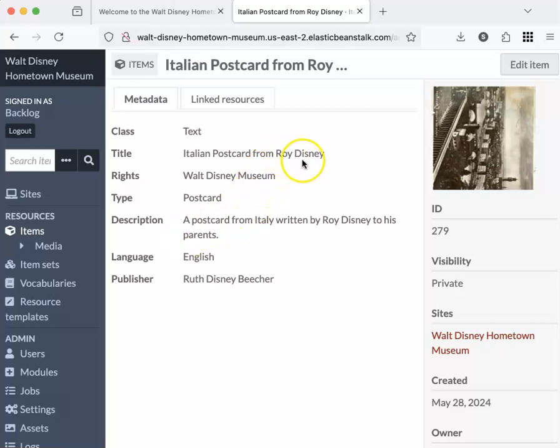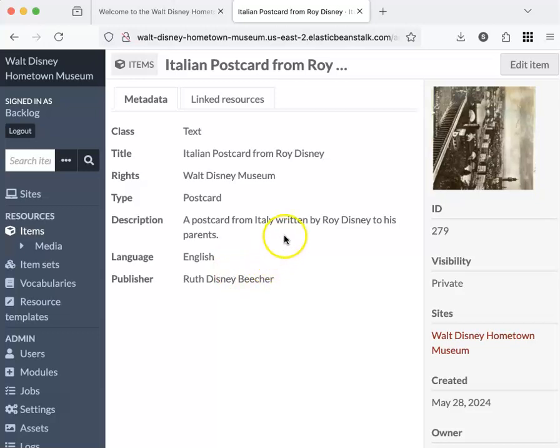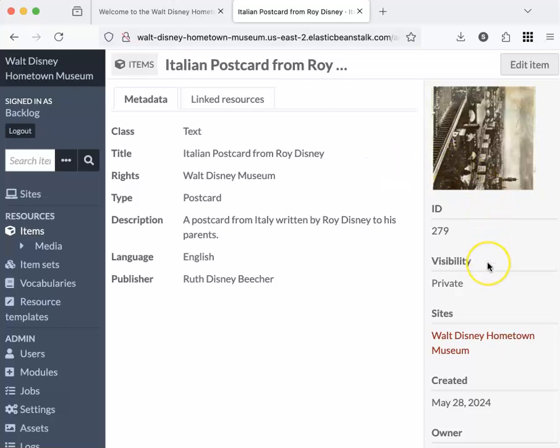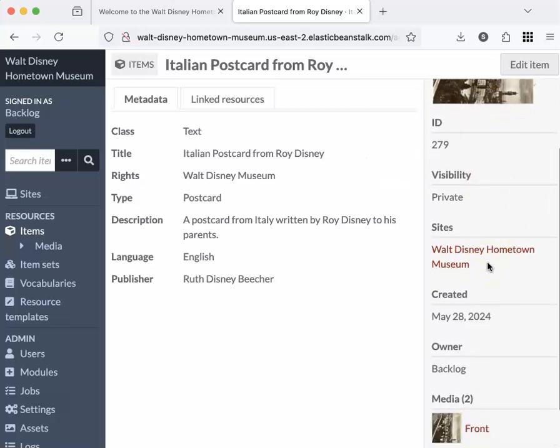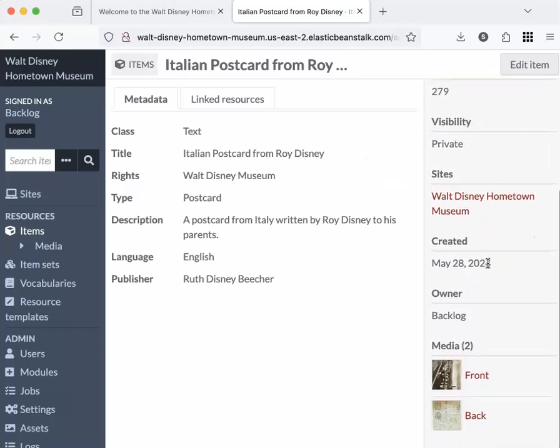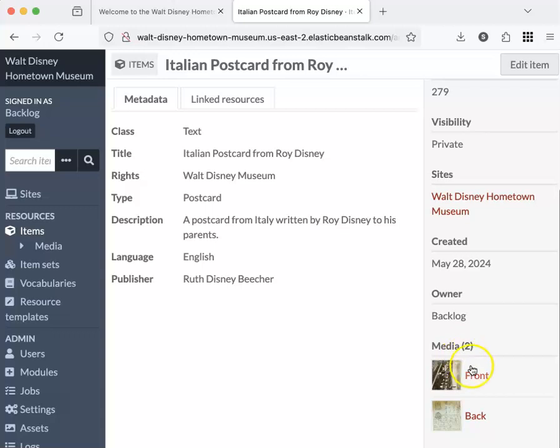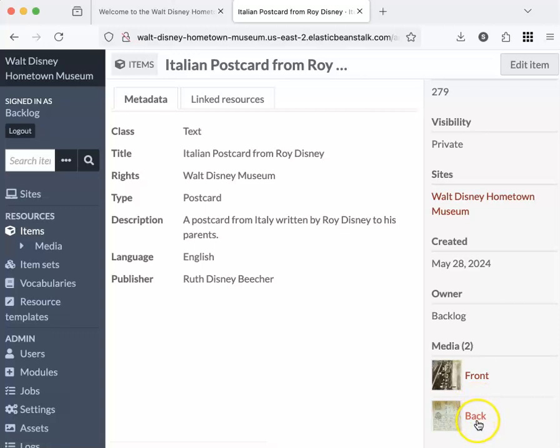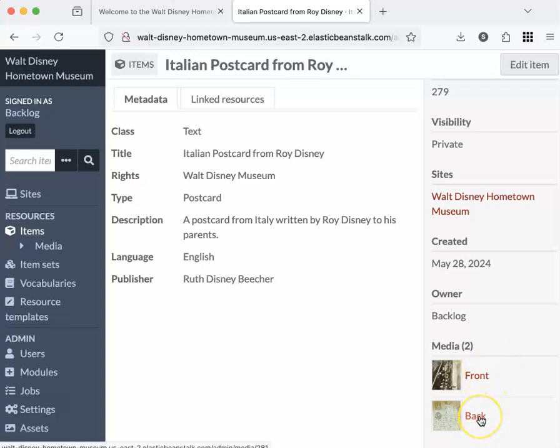This is the item record. So these are all the metadata or pieces of description that relate to this item, and if I scroll down over here, I can see two pieces of media. So two pieces of media are attached to this item. It's a postcard, so it's got a front and a back, and images of both are attached to this item.